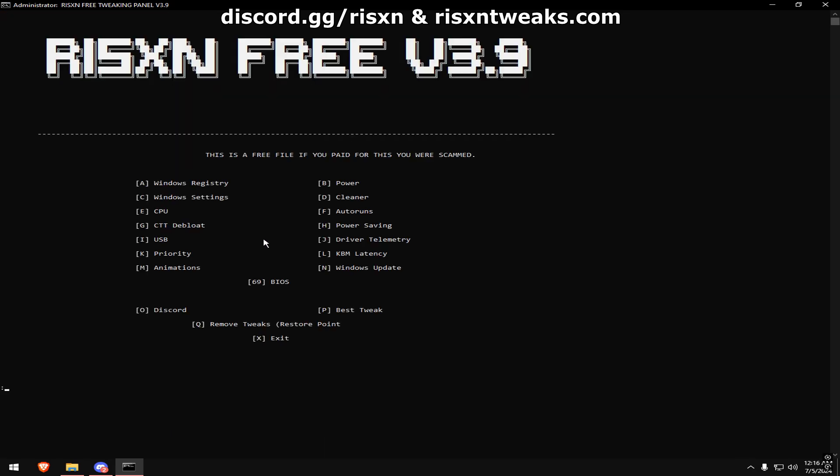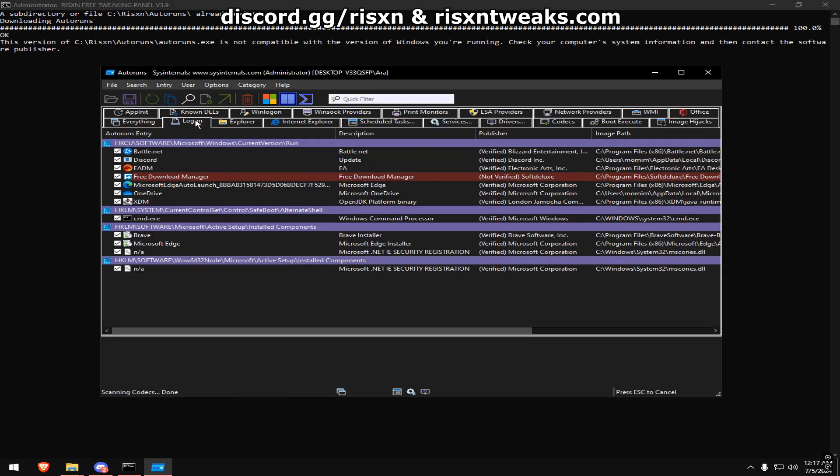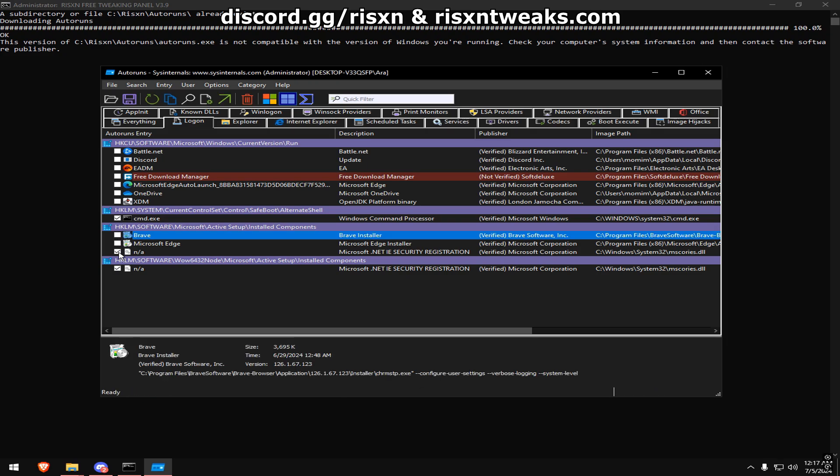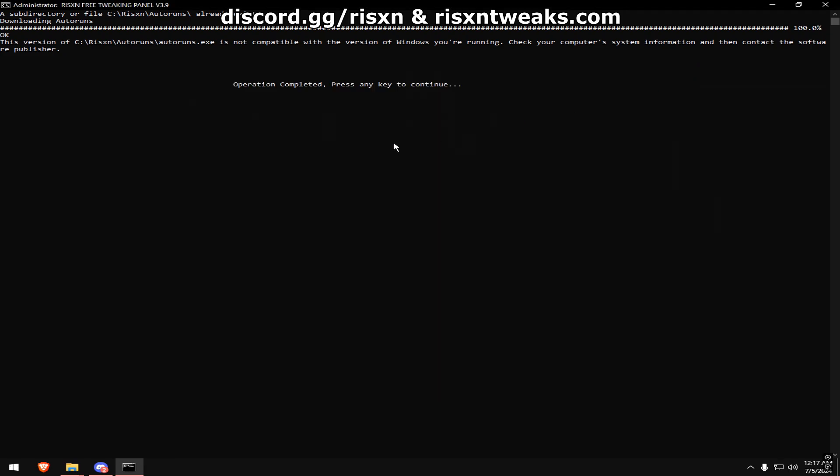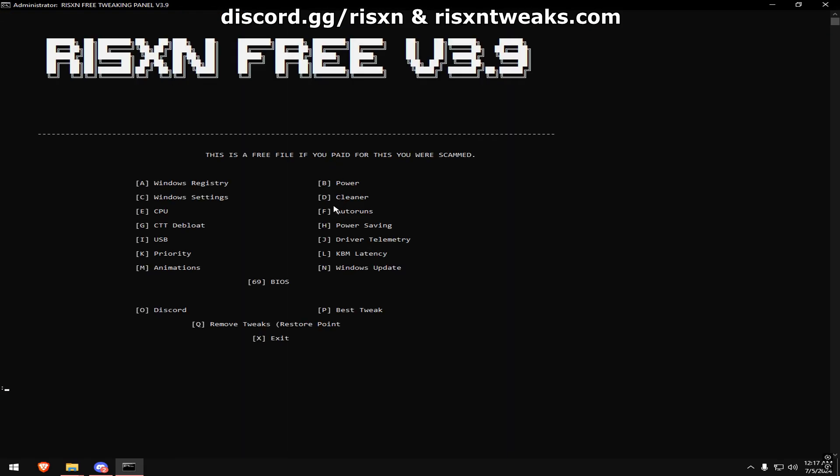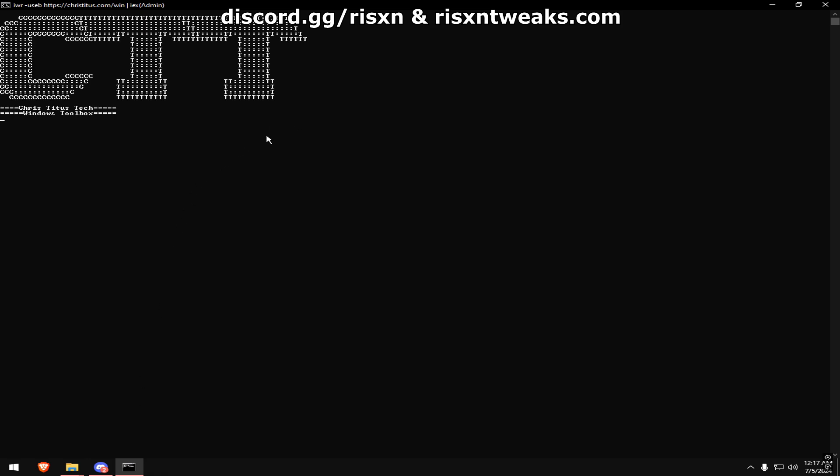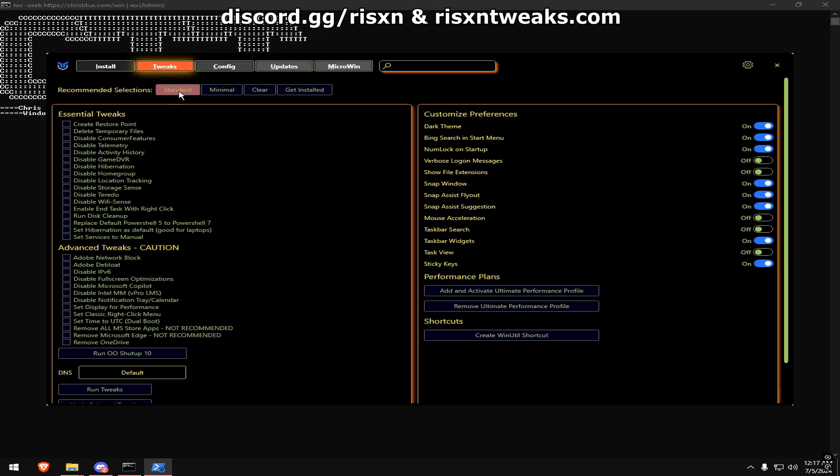Type in F. Go to the Logon tab and disable everything except CMD and N/A. Once you're done with that, type in G. Once this window pops up, click Tweaks, then Standard, then copy my settings on the right and hit Run Tweaks.